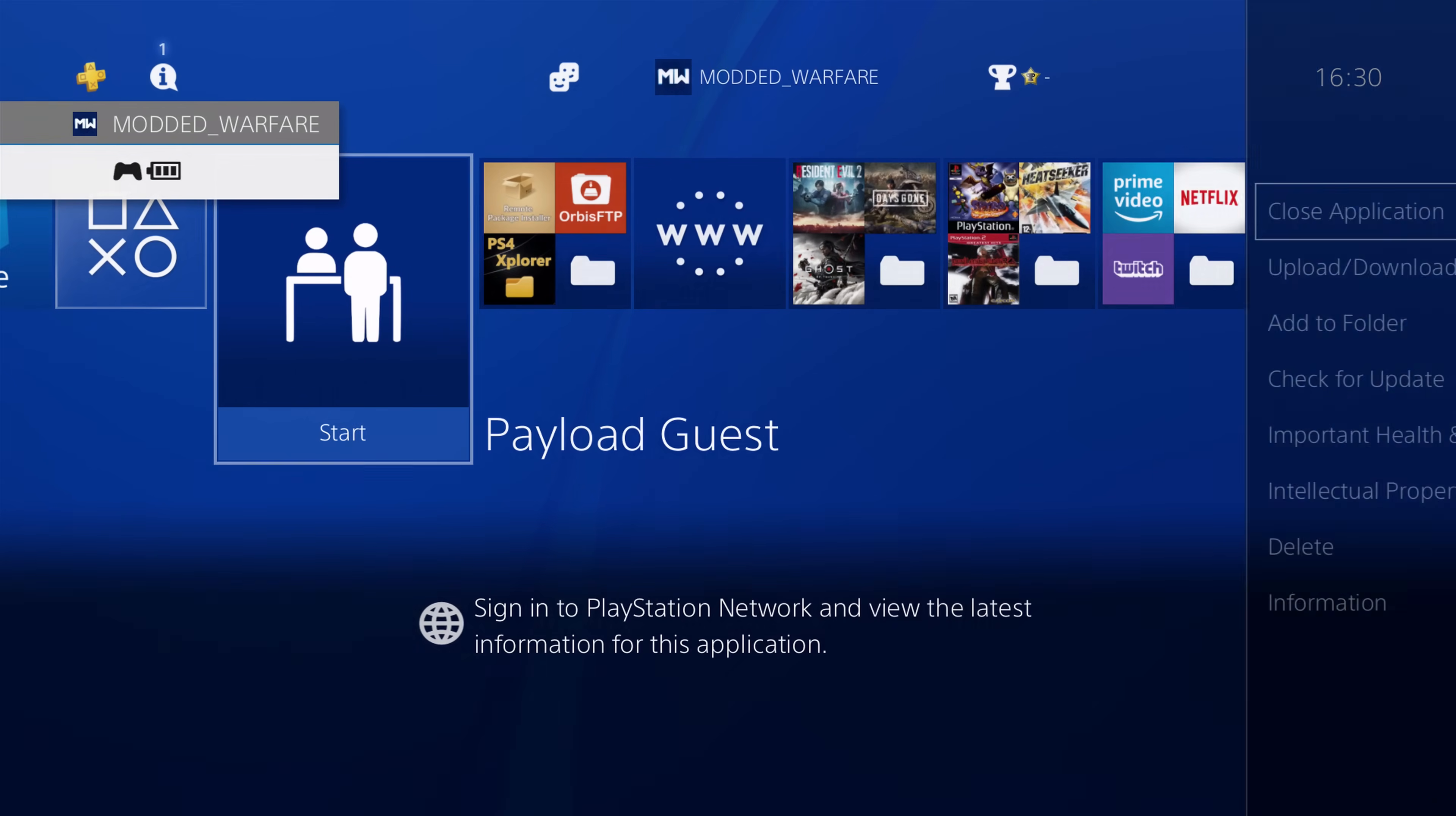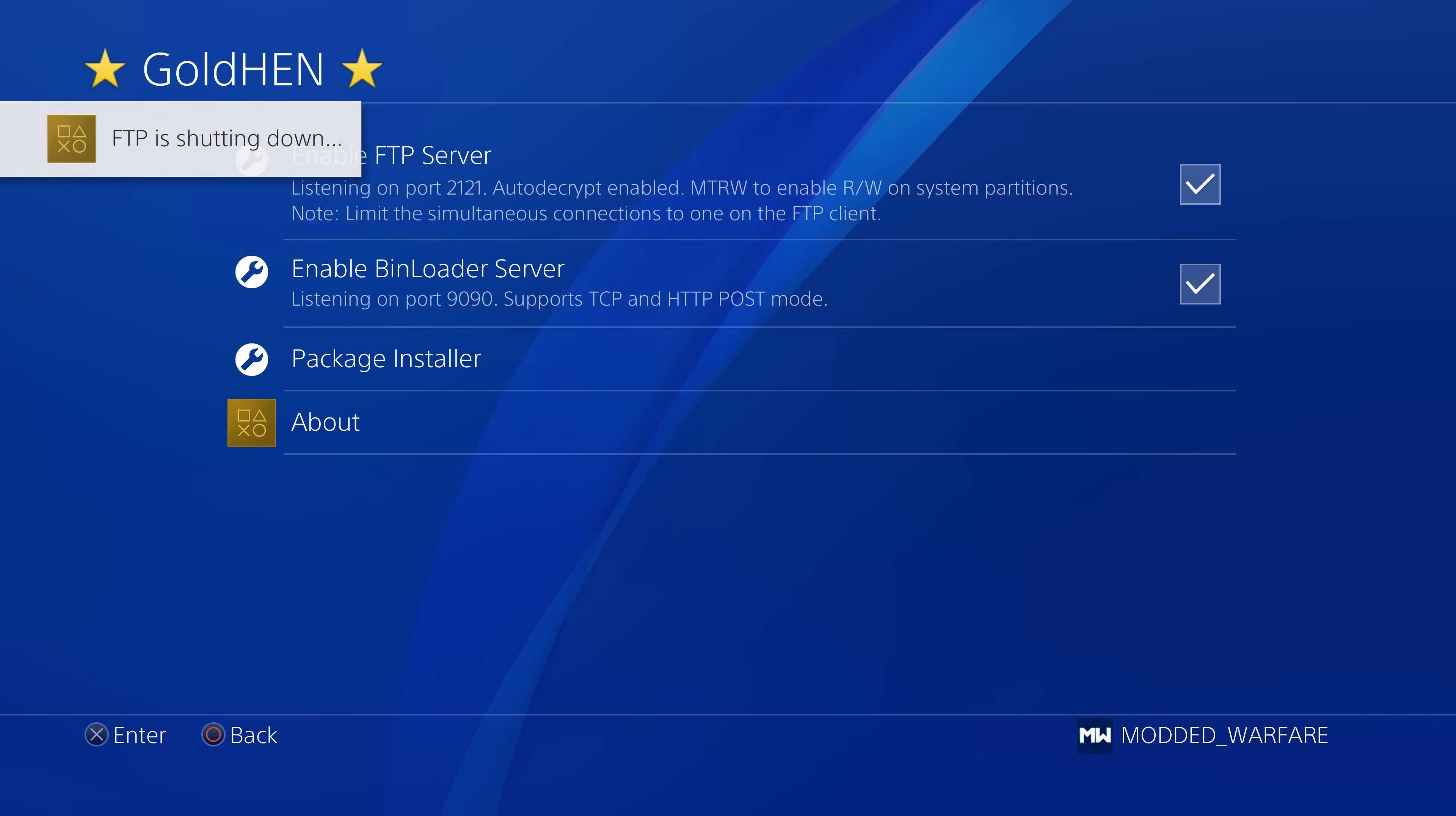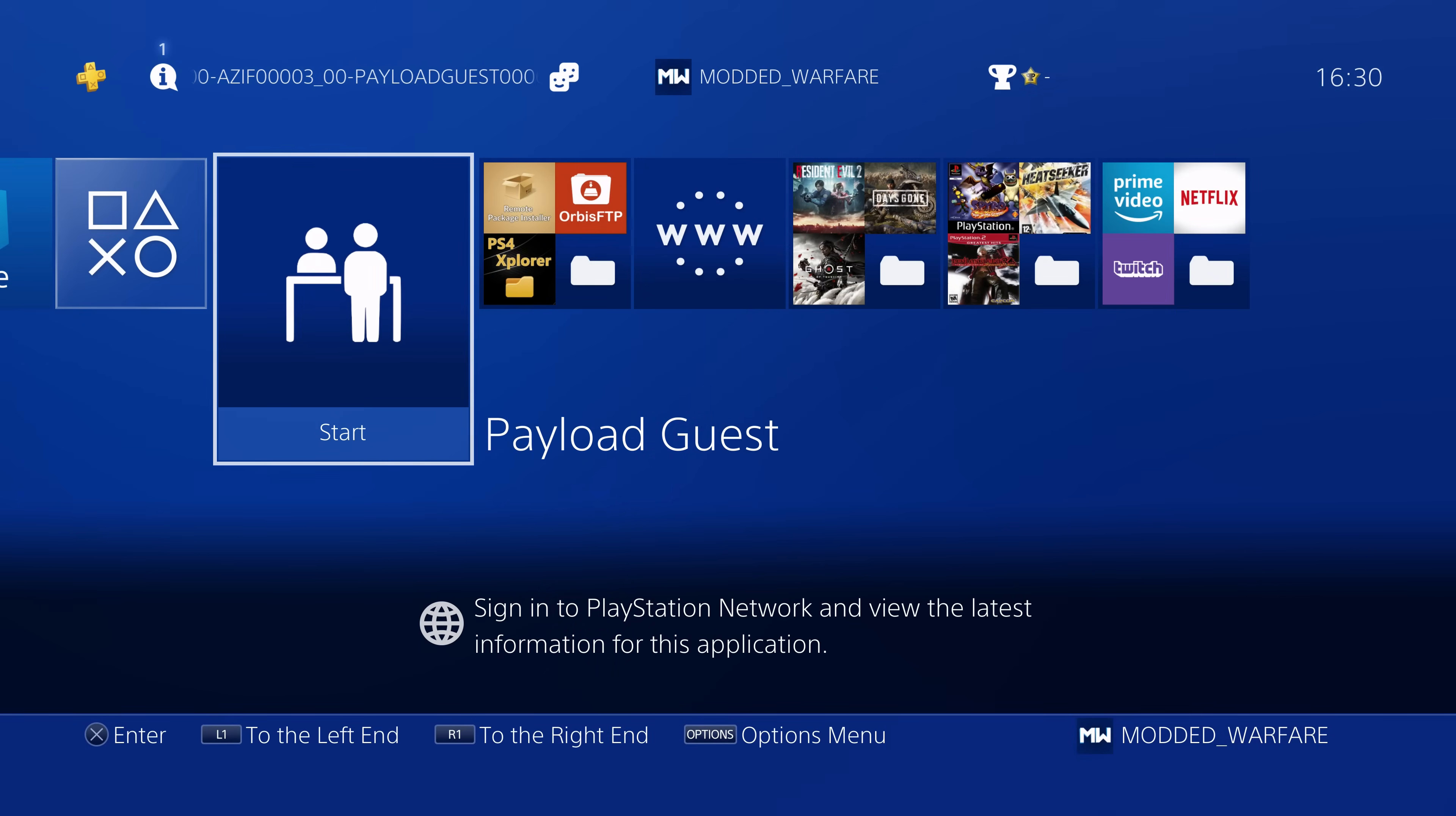So if we go ahead and close this, and if we go to settings, and we go to GoldHen, and we enable the FTP server, so tick the box to enable the FTP server, you'll get the message saying FTP listening on your PS4's IP address on port 2121.